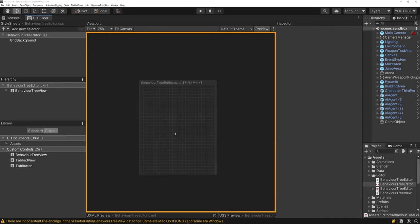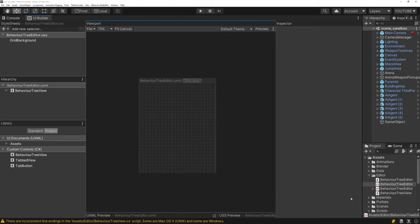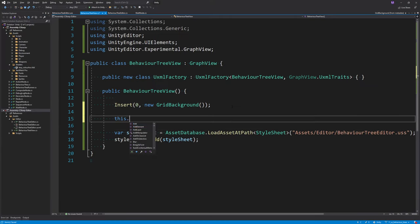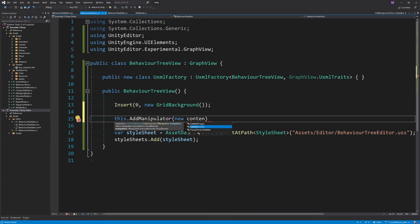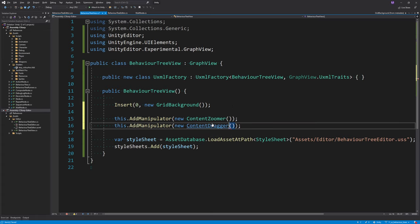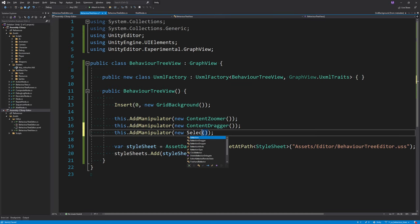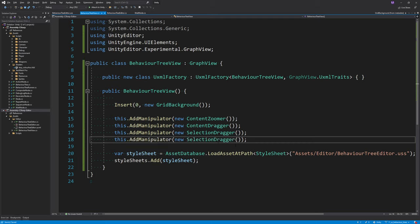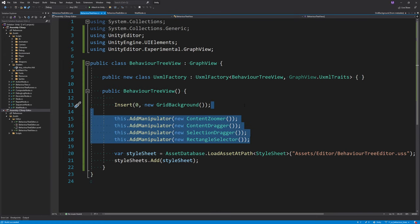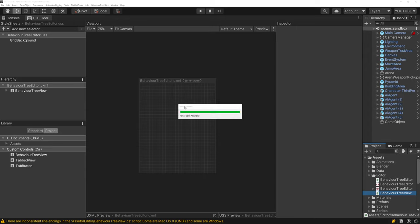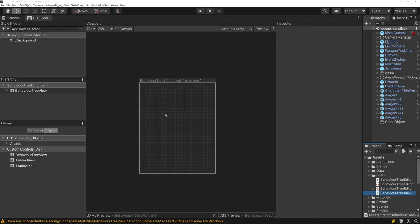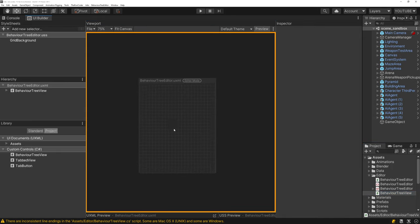Currently there are no manipulators added, so panning and dragging don't work. Going back to the BehaviorTreeView, we add four manipulators: ContentZoomer for zooming, ContentDragger for panning, SelectionDragger for dragging individual nodes, and RectangleSelector for box selection. Now in preview mode we can drag, zoom, and box select.